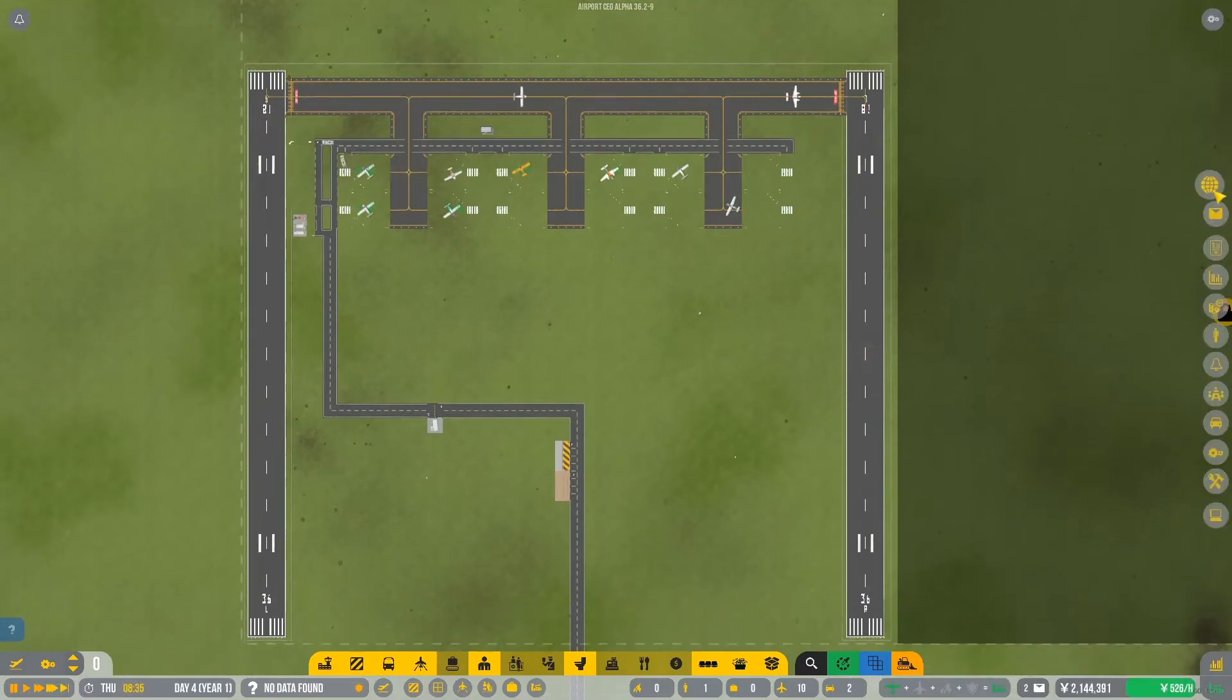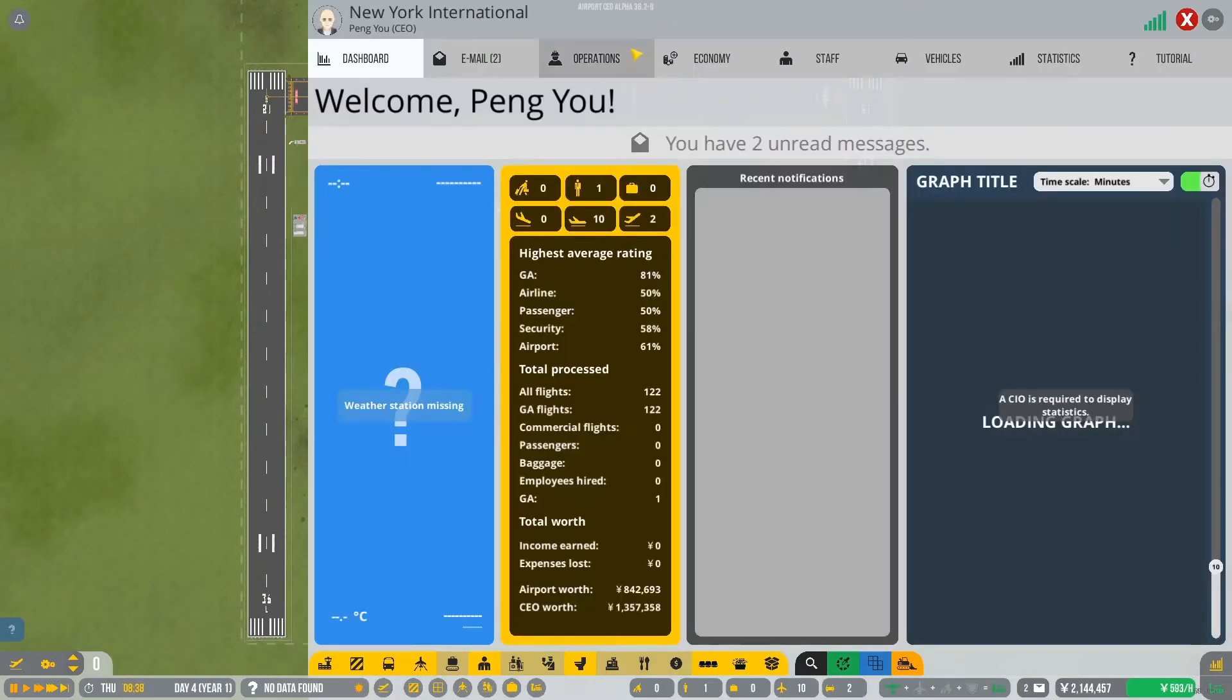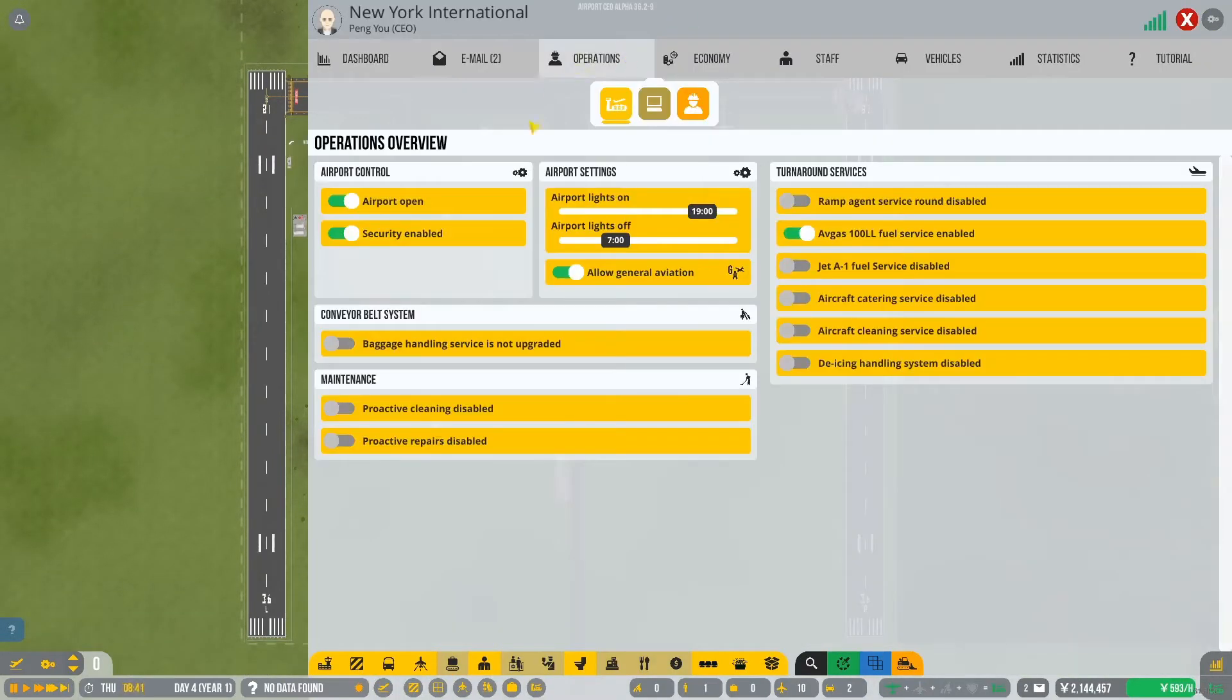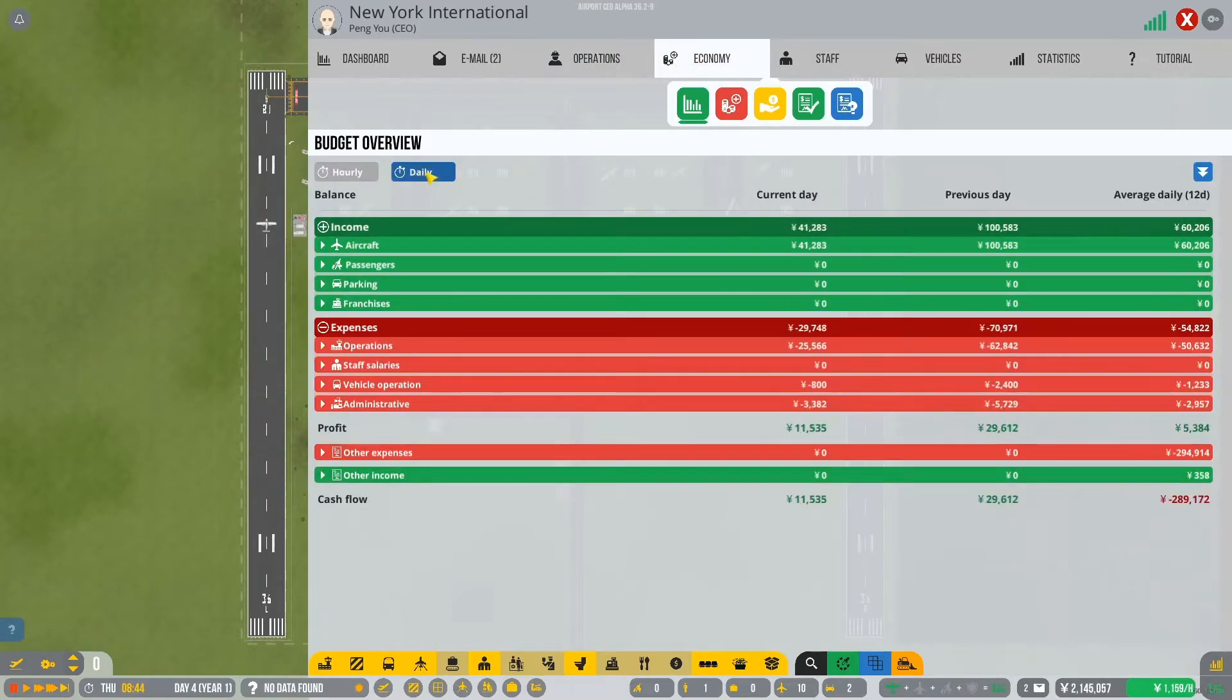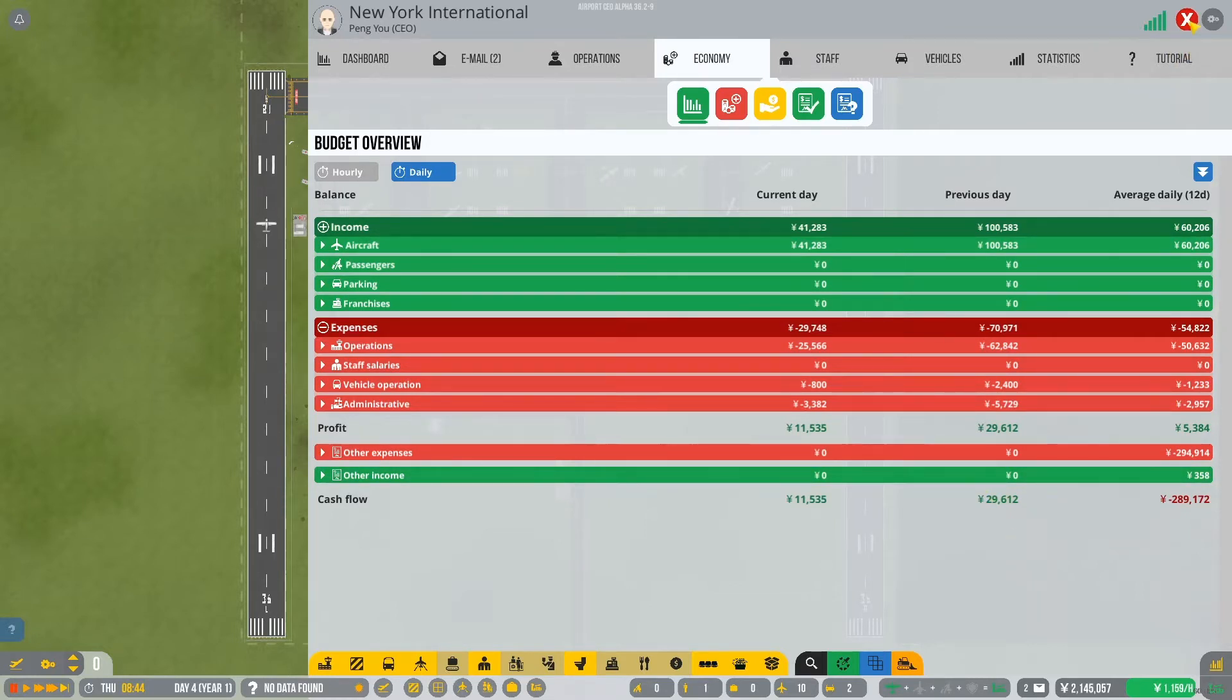It's running profit. As I said, I had to play the game a little bit offline. So you can see, previous day we made $29,000. Not a lot, but it's something. And yeah, it's going okay.